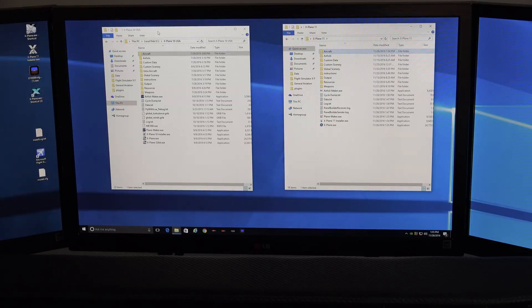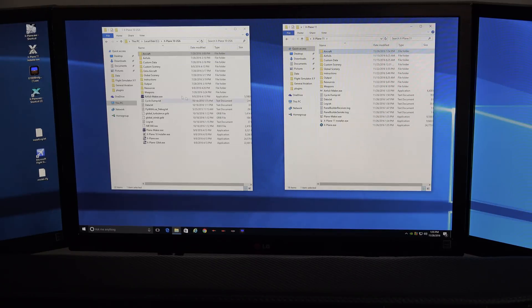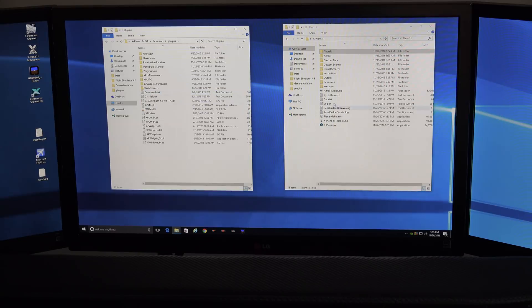Let's go back to the X-Plane 10 and X-Plane 11 root folder. So again, I'm in my X-Plane 10 folder here, X-Plane 11 folder here, and I've got some plug-ins that I need to copy over. So you go to Resources, Plug-ins, and over here, Resources, Plug-ins.